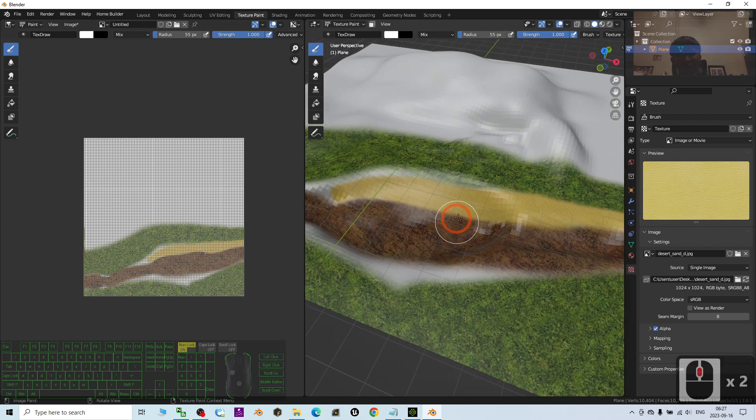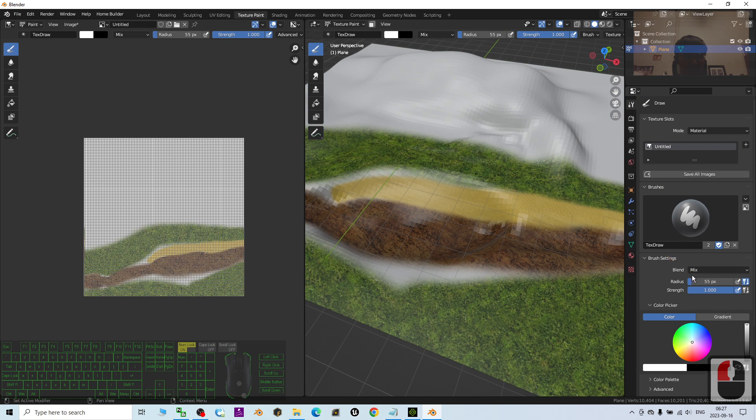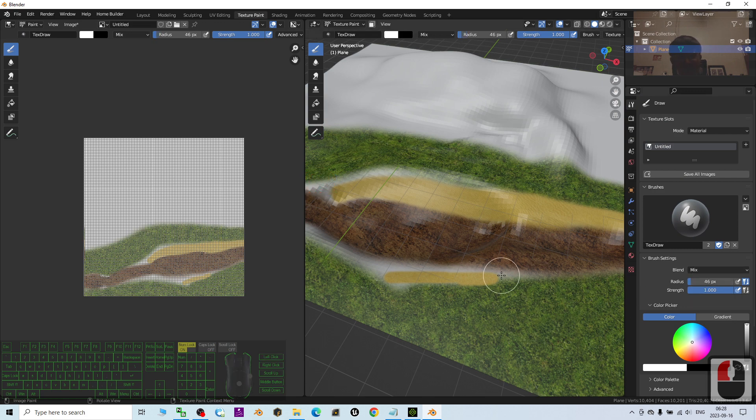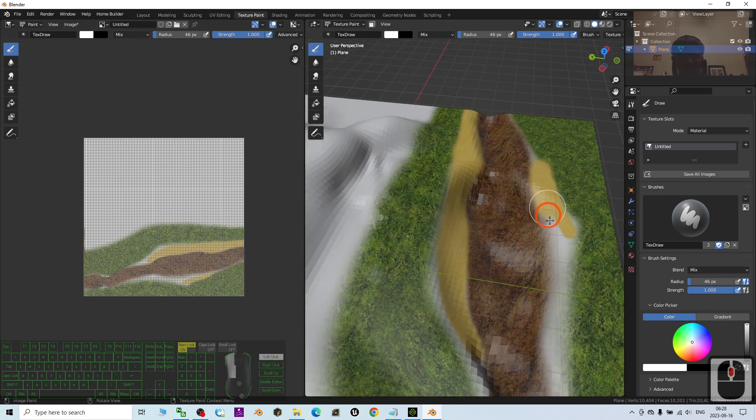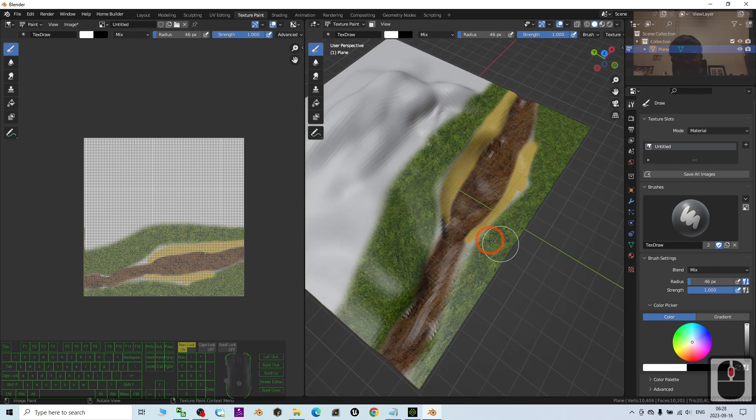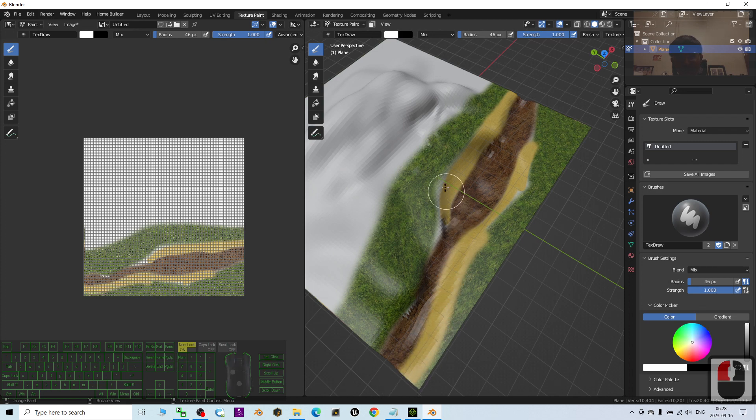If you want to change the brush size, you can just come back to here, adjust the size. This is to make it small. You can make the size bigger. Of course, this time, you don't need it to be too big. I just paint the sand over here.